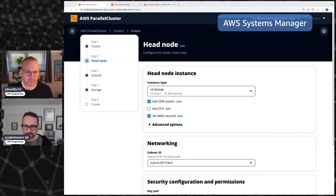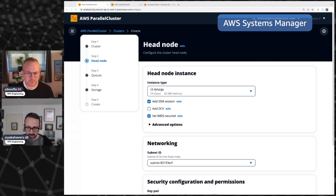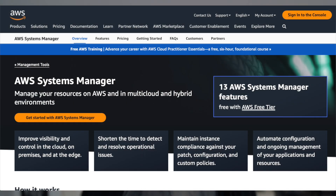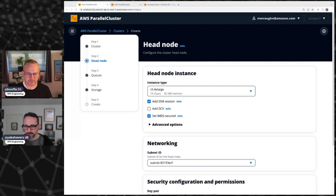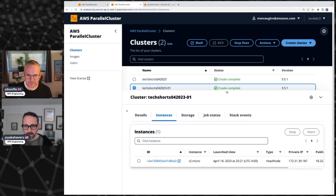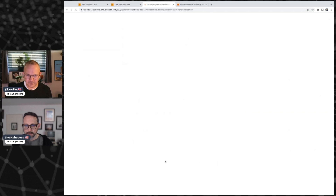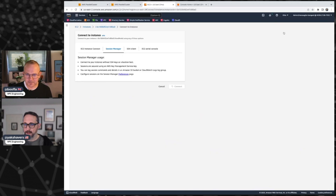Next, we have some settings under the head node instance. One is SSM Session — I recommend that you turn this setting on, even if it's not on by default in the parallel cluster UI. SSM is short for AWS Systems Manager. What it does is it lets you, the cluster operator, securely log into that head node right from the EC2 console. I actually like this so much, especially when I'm doing a lot of work on a lot of different clusters — I don't have to remember IP addresses. I can just click on a link in a browser, go to the EC2 management console, click on Connect, choose Session Manager, and voila.